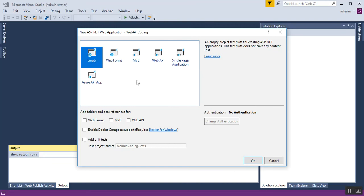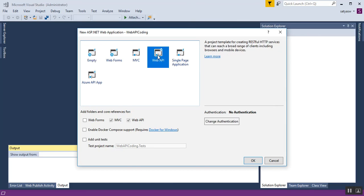Here you can see many templates under the project: Empty, Web Form, MVC, Web API, Single Page Application, and Azure API App. In this session I'll select Web API. You can also see under 'Add folders and core references' there are two checkboxes — one for MVC and another for Web API. I'll click OK.